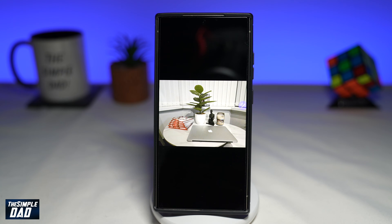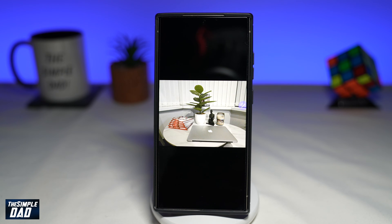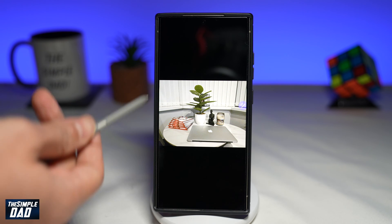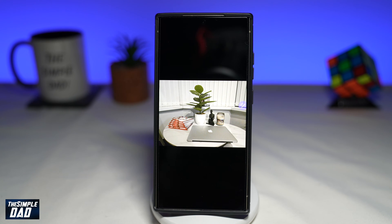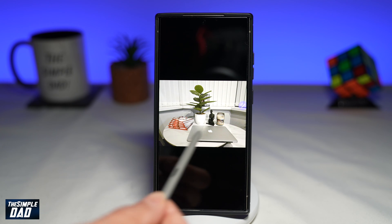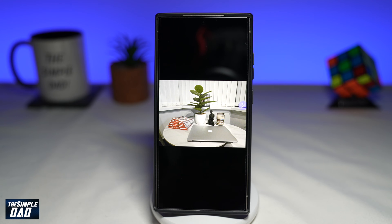In this video, I'll show you how to easily remove any object from a photo using AI on your Samsung S24 Ultra. So Samsung S24 Ultra is all about AI, and here you can use it to remove an object. So say for example, you have a picture which you've taken using the camera, and I want to remove this MacBook from this picture.